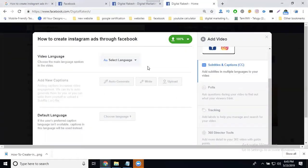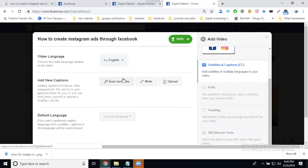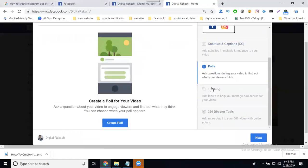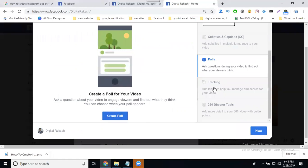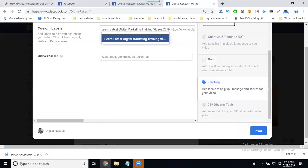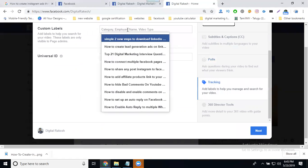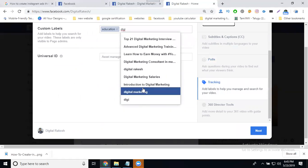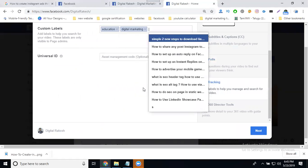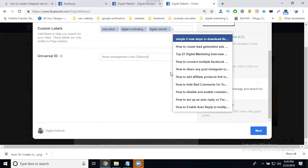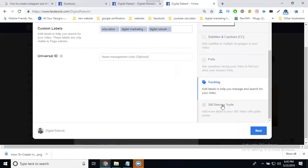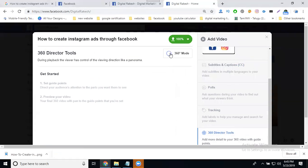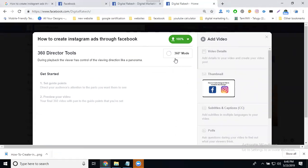Next, create a subtitle — it should always be in English, auto-generated. You can also create a poll with any option you choose. You can start by setting it to education or marketing. If you want to use 360 mode, you can enable that option as well.